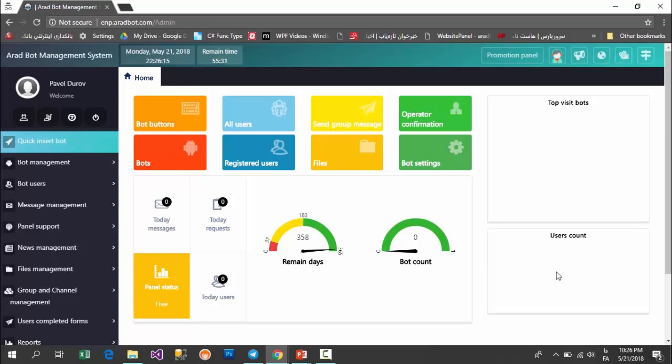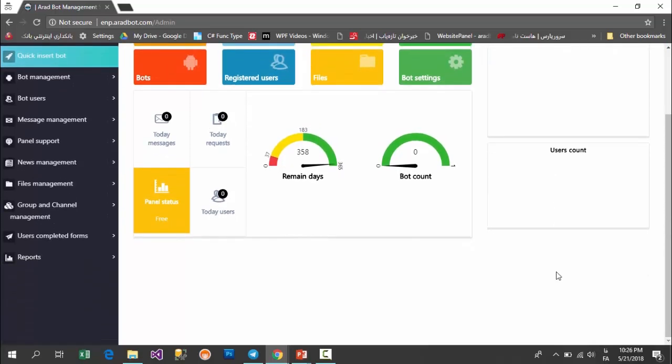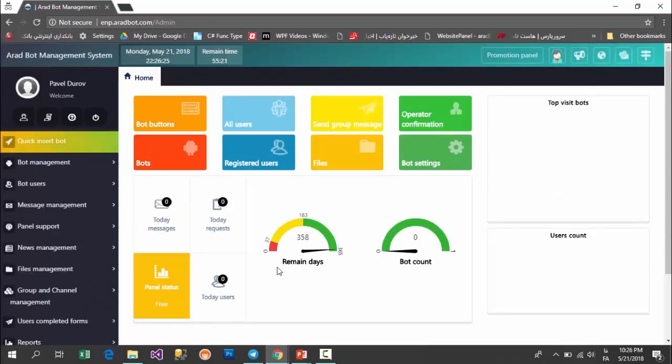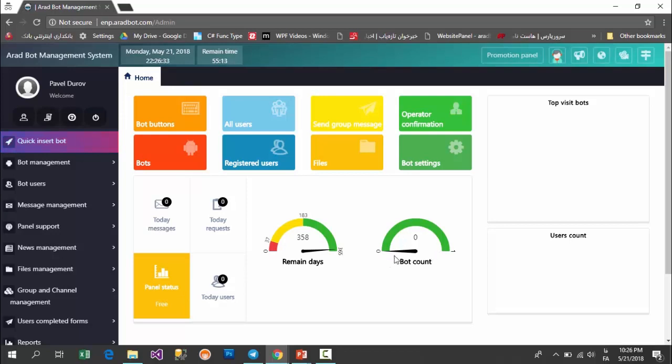In users count part, you can see a report of the number of your bot users. In this section you can see the panel's status and the remaining days of your panel and the number of bots you can create in your panel. Naturally, in the versions you pay for, the number of bots you can create and also the number of features increase.